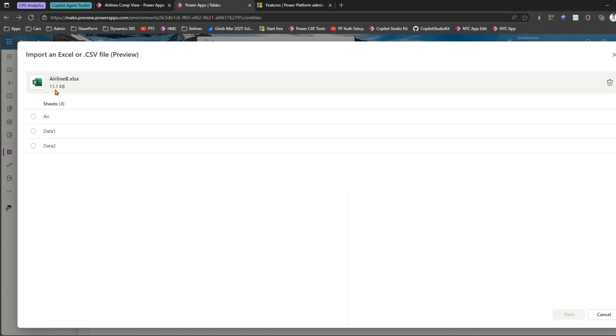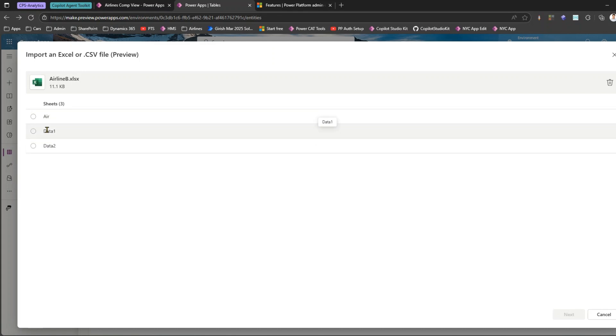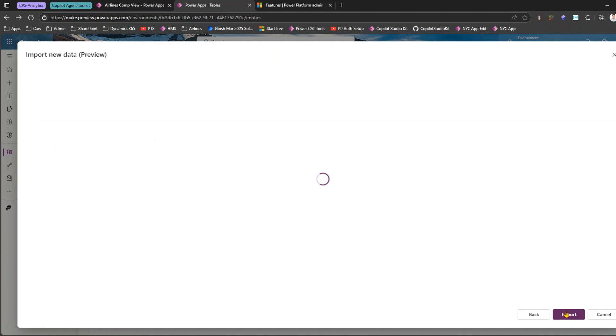Now this file is in my format, it's not in the format of what the earlier classic model used to ask for. As you see over here we have created three different sheets and now you have an option to select the sheet. Our data currently resides in the Air sheet so let me click on Air, click on Next.